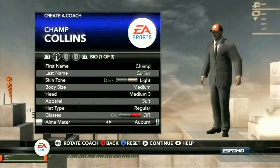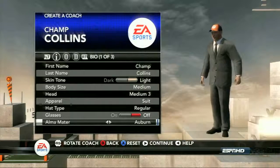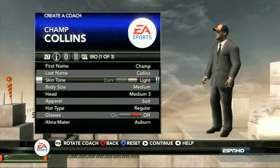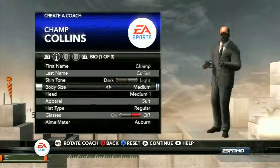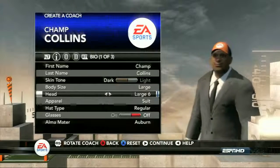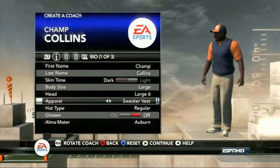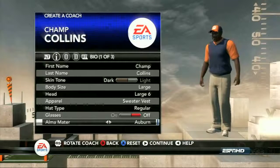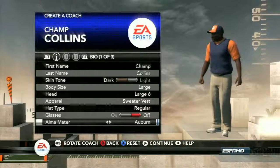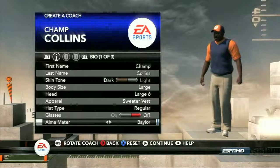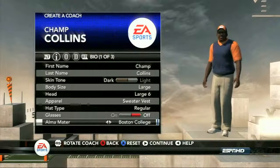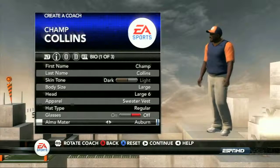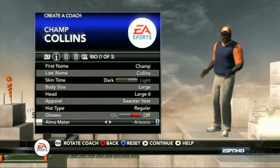So right here we're looking at the create coach screen, which is really the first portion of the carousel. From the start, you're able to set your first and last name — we have Champ Collins set up ready to go here. You can change his skin tone, lighter or dark, body size, and really have a lot of options for what your coach will look like physically. The sweater vest is always a good look, at least for some coaches. Another important option here is the alma mater. Setting this will have an impact later on in Dynasty when other teams are looking for potential coaches in the carousel, so you really want to set this to what school you want to potentially end up at.